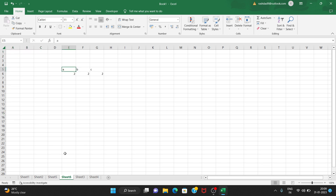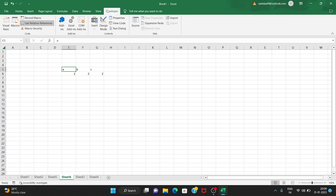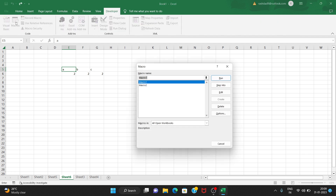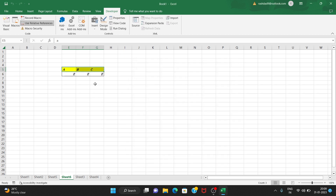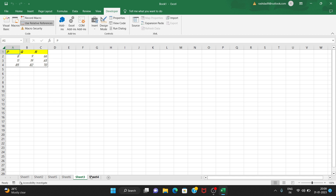Go to the next sheet, then open the Developer tab, click Macros, select Macro2, and click Run. Now with relative references, wherever your data starts — whether at A1 or C4 — the macro applies the formatting correctly from that position.